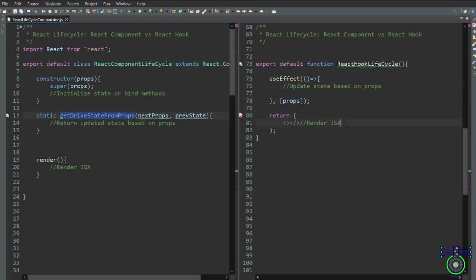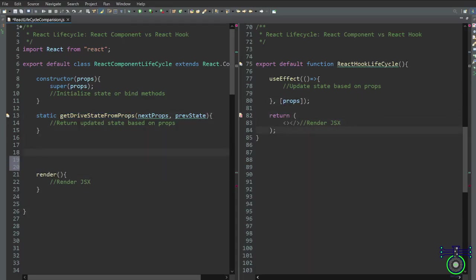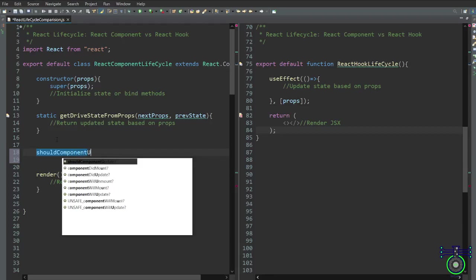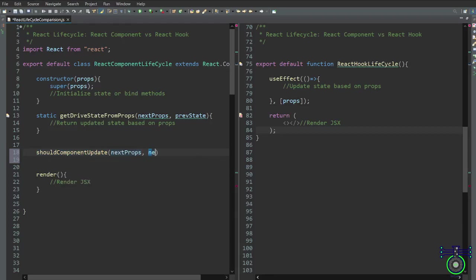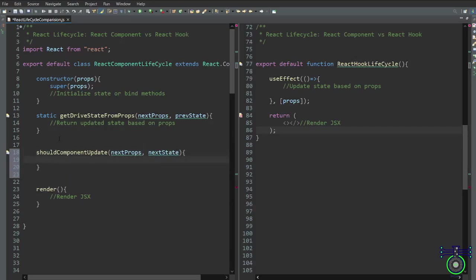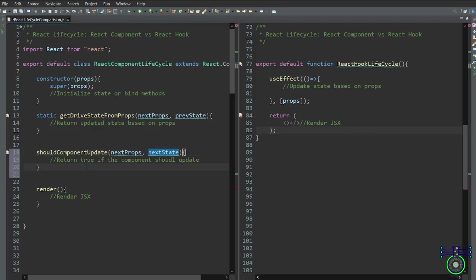The next component is shouldComponentUpdate. We write it with nextProps and nextState as arguments and return either true or false. shouldComponentUpdate provides fine-grained control over re-rendering logic. Before every potential re-render, React invokes it. By comparing nextProps and nextState to the current props and state, we can return true for a necessary update or false to skip re-rendering. This method is advantageous for complex components with resource-intensive rendering or complex calculations, enabling performance optimization by preventing unnecessary re-renders.